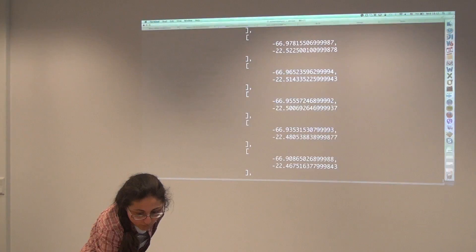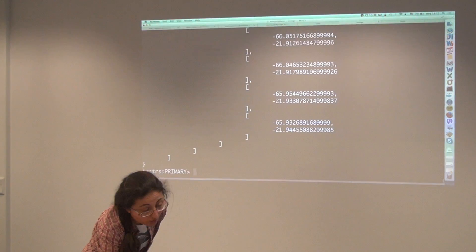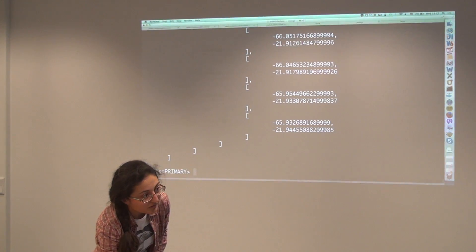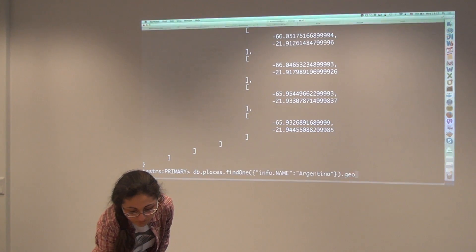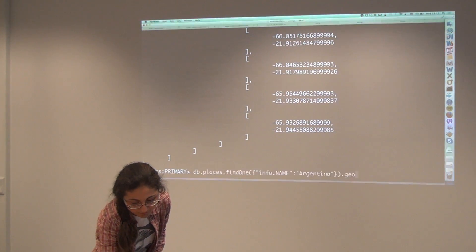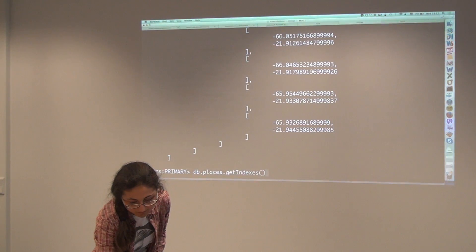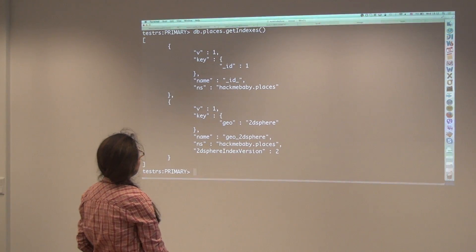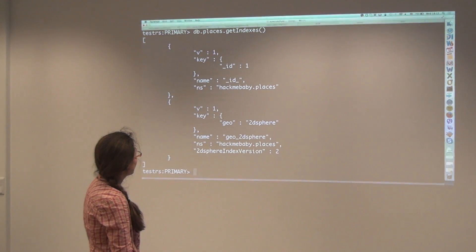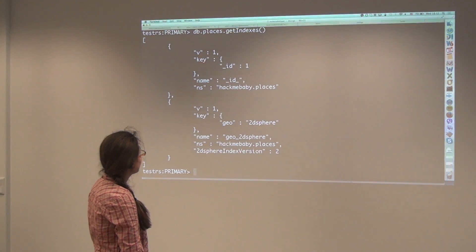So there isn't one on the country name. No. That's why it's taken so long to come up. Yeah, yeah. So there's currently only this one, only the 2D sphere index.